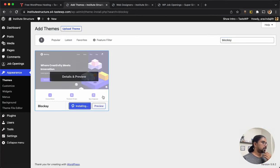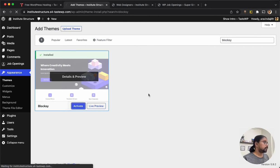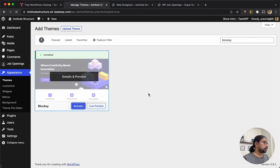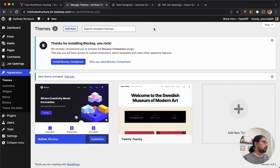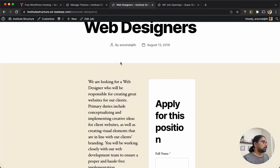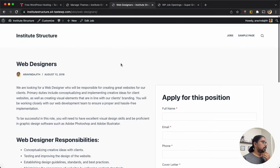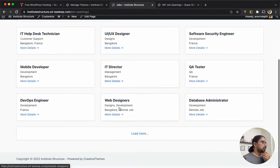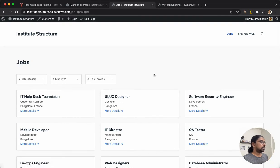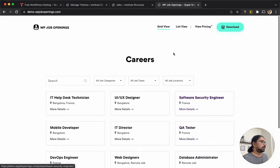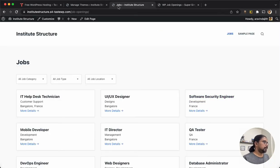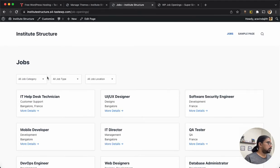So yes, Blocksy is activated and as you can see the whole look is changed and it is something close to the demo site already.